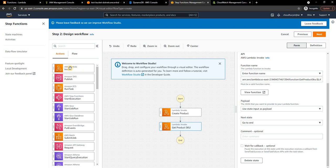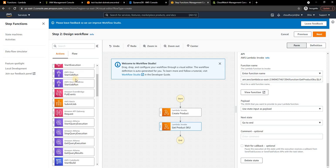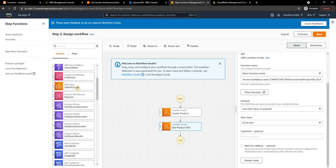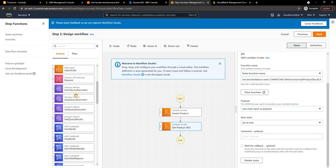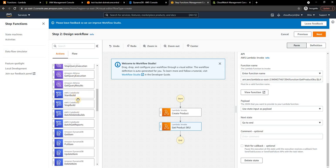As you can see from the left-hand side from the actions, you have Invoke Lambda, you can invoke an SNS, you can run an ECS task, you can start another Step Function, and then there are a couple of AWS Glue related features that you can do, essentially running jobs there.